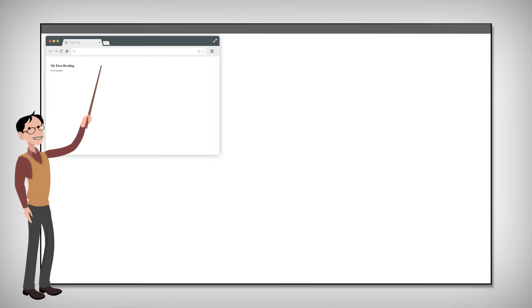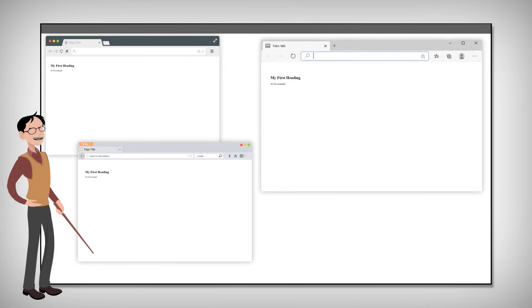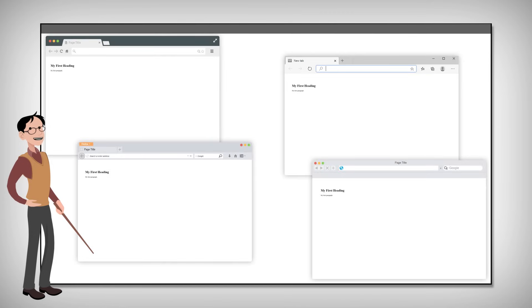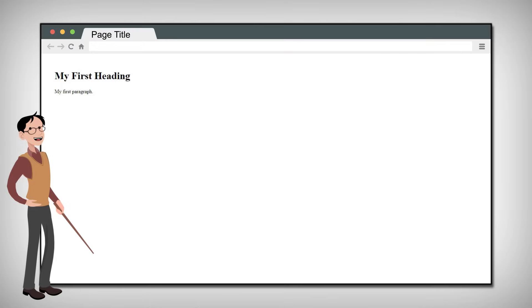The purpose of a web browser, be it Chrome, Firefox, Edge or Safari, is to read HTML documents and display them. But the browser does not display the HTML code. Instead, it uses it to determine how to display the document.